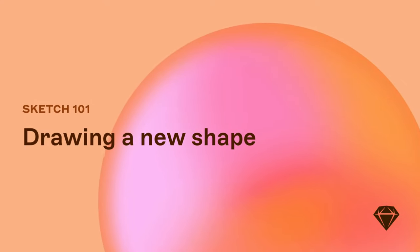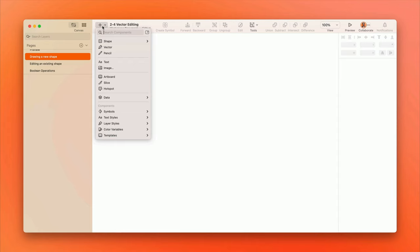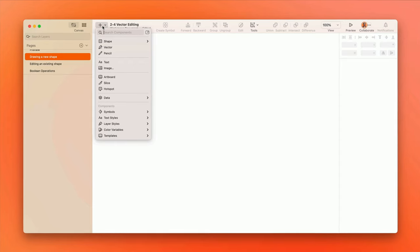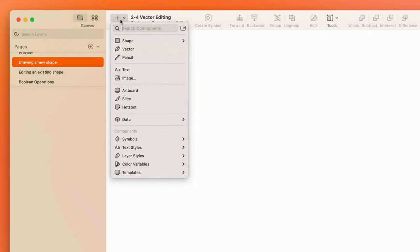In addition to being able to insert basic shapes, you can also draw your own shapes from scratch. There are two primary drawing tools in Sketch.